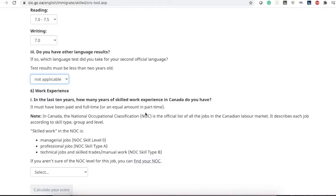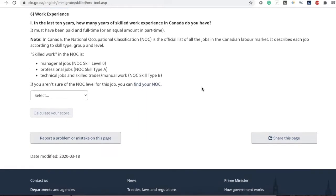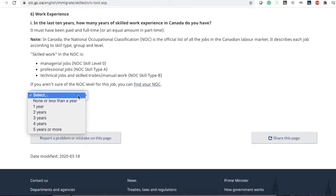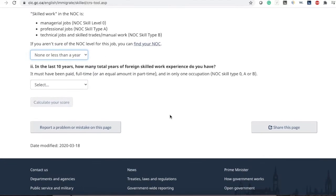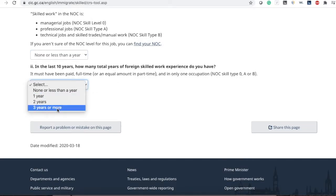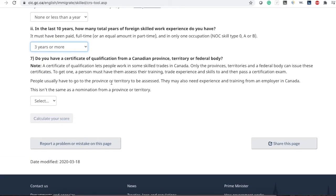Now it's asking about work experience. The first question asks about your skilled work experience in Canada. Most people will not have work experience in Canada, but if you do, select accordingly — I will select none. The second sub-question asks about foreign skilled work experience, meaning outside of Canada. I have more than three years of experience.